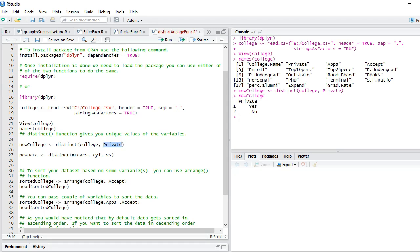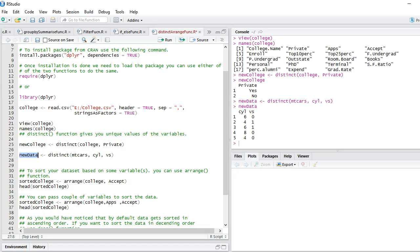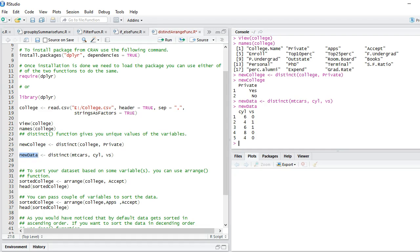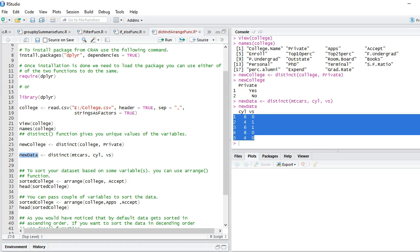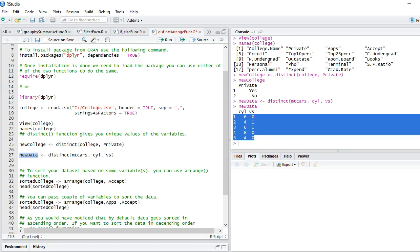You can also look at the combination of unique values between two variables. All you need to do is separate those variables by a comma. I'm going to check the mtcars dataset for cylinder and vs combination of distinct values. If I run this, you can see that we have five distinct values - three for cylinder and two for vs. In actuality, we should see six different pairs. However, it seems that cylinder 8 does not have vs equal to one value, so we don't have this. But you can see that we got distinct pairs between cylinder and vs.